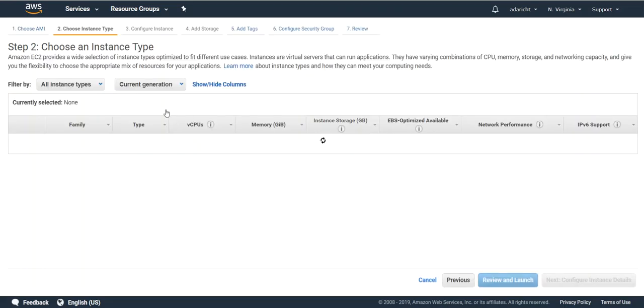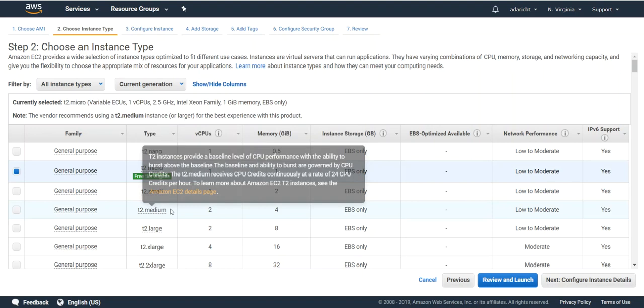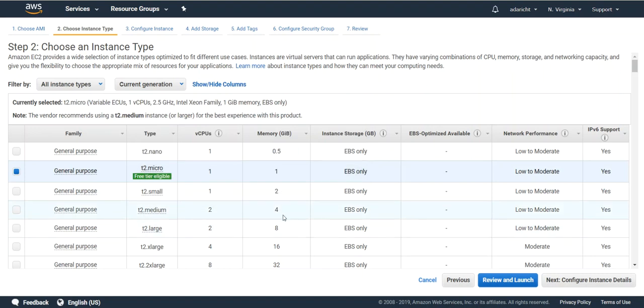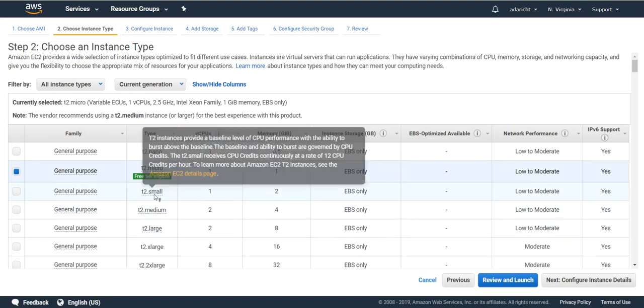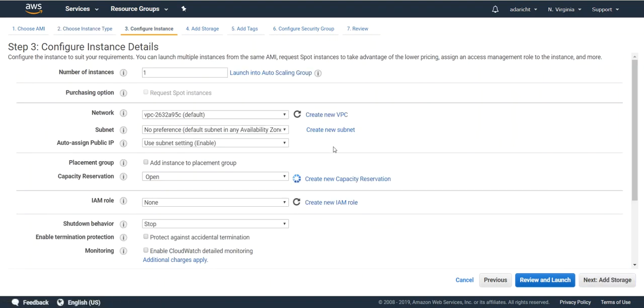Continue. If you just want to do the free tier option if you're just experimenting, or if you're doing more complex work you may want to pick one of the larger paid options. Go ahead and click next configure instance details.